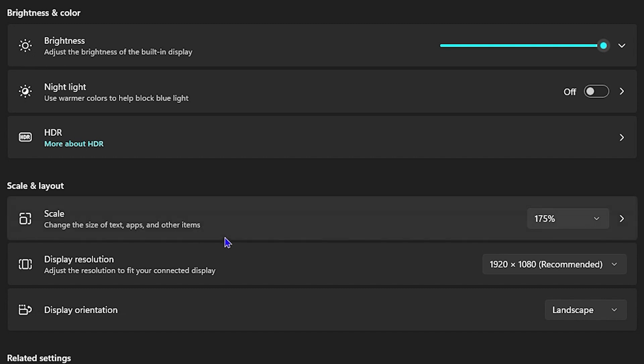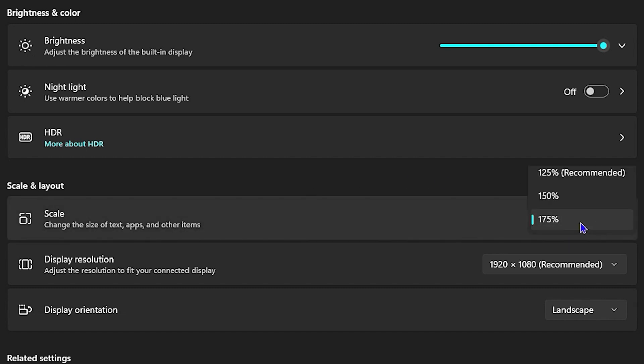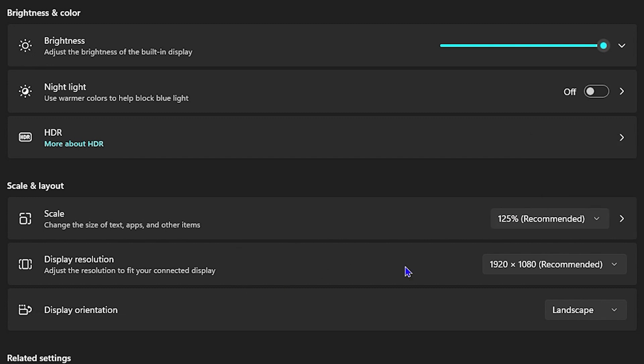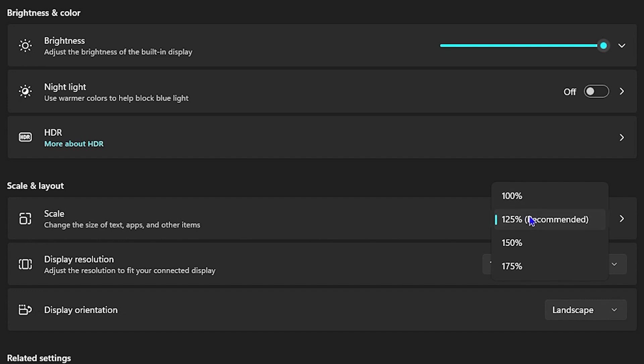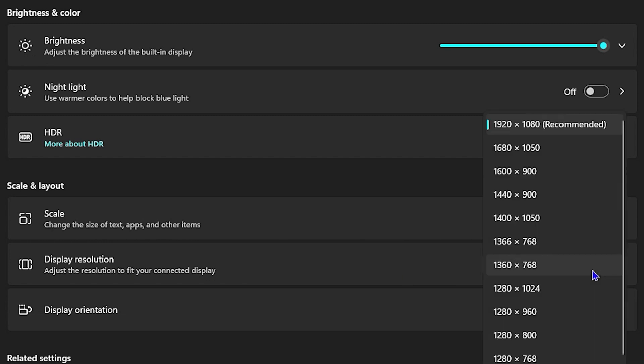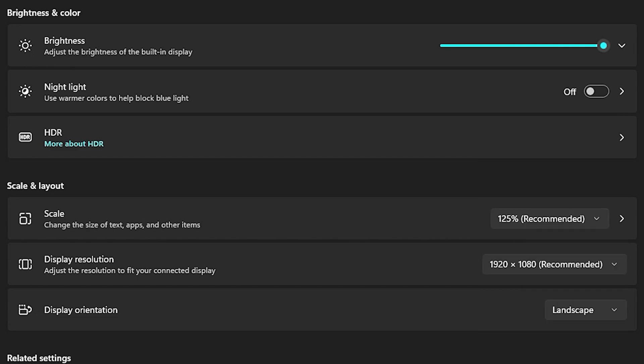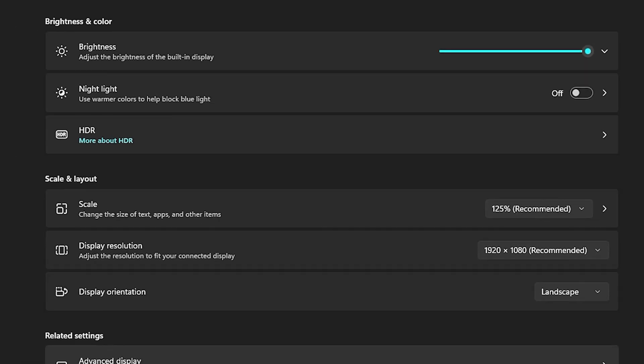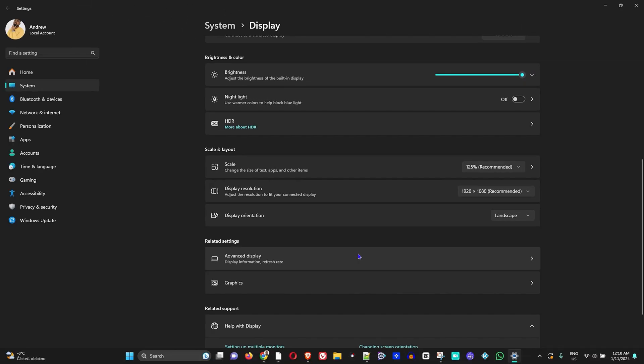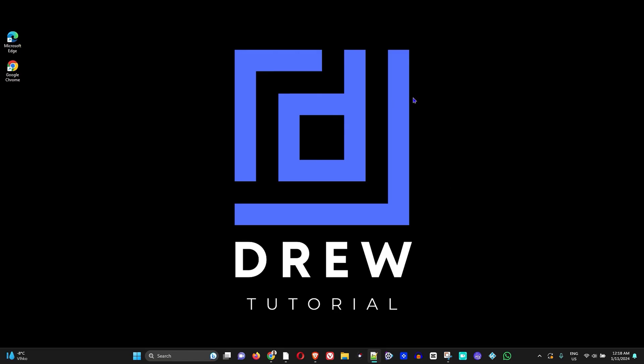So you want to choose the recommended or 100%, or depending on what you want, you want to choose the one that you want. But I would recommend using the recommended scale here. And the same goes for the resolution - you want to ensure that you select the recommended or whichever one that you feel comfortable with.